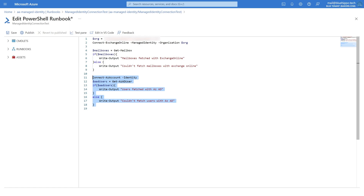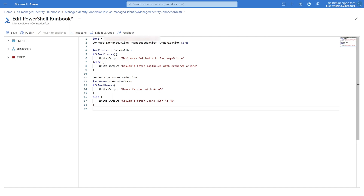Connecting to Azure AD is very similar, but we only need the identity switch which we'll add to Connect-AzAccount. Be mindful that this doesn't allow access to all the old Azure AD cmdlets — unfortunately it does not support managed identity, so you might have to find some substitutions in the Az library. The good thing is that by now you can do most of the things you'll need with either Graph or Az.